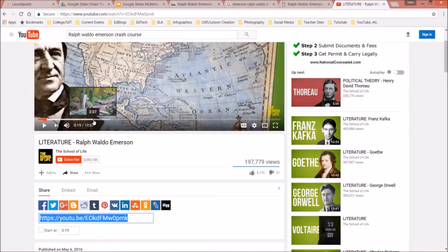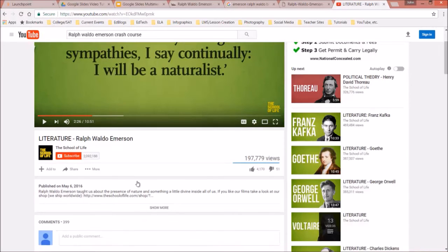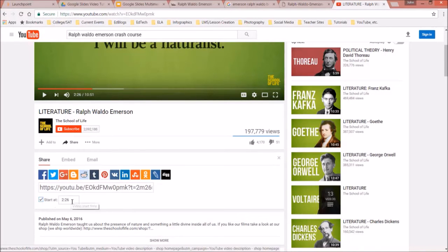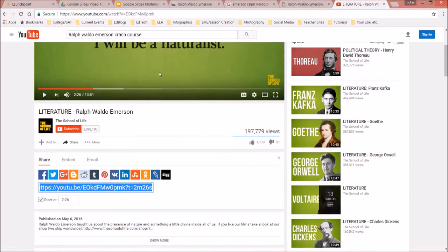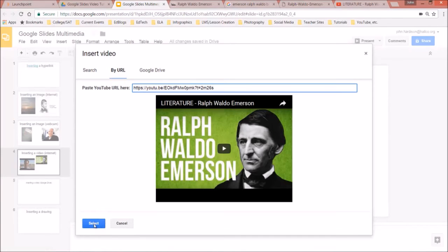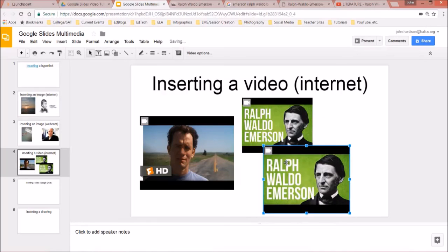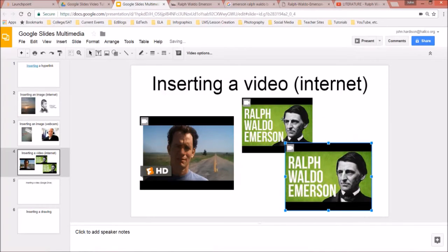Let's say I want to start the video at 2:26 — I don't want students to see the first two minutes and 26 seconds. In YouTube, I click Share and check 'Start at 2:26.' Notice the URL changes. I highlight it, copy it, go back to my slideshow, Insert > Video > By URL, paste it in, and insert. This video will now start at 2 minutes and 26 seconds.